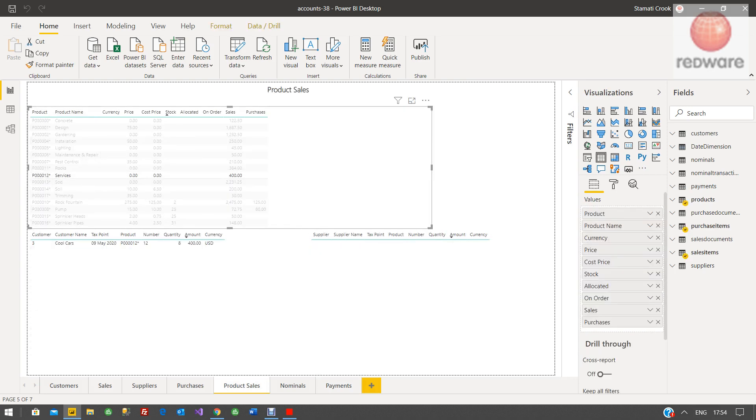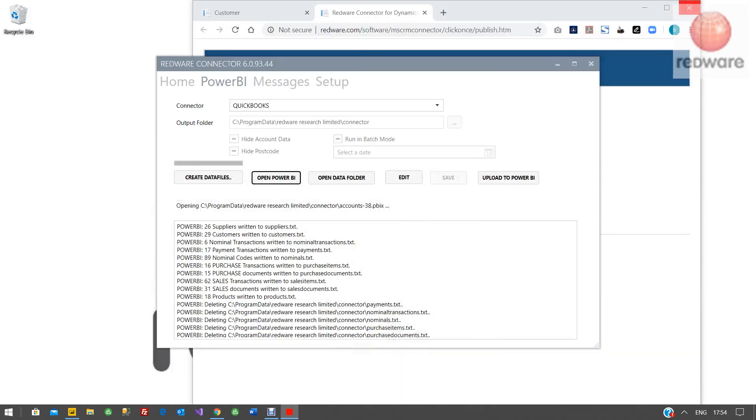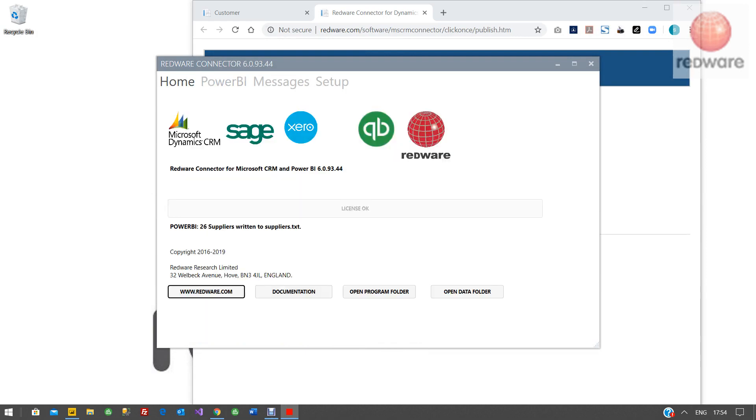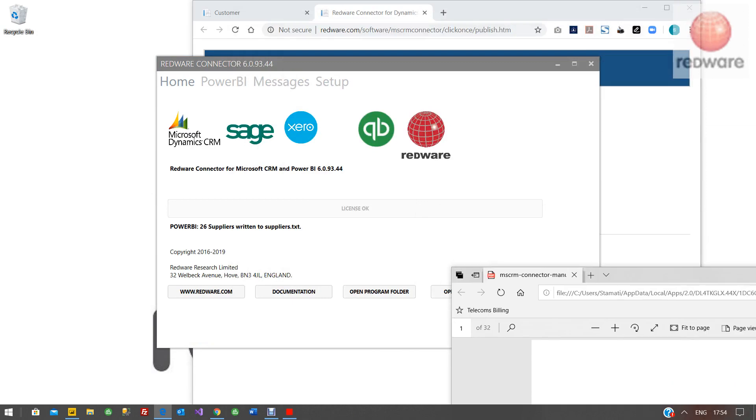So when you want to publish, you can publish it up to Power BI. Take care with the security, and there's plenty more information once you've got to this stage. This is basically uploaded and installed. There's more information here. You've got a software manual. There's plenty of videos online.